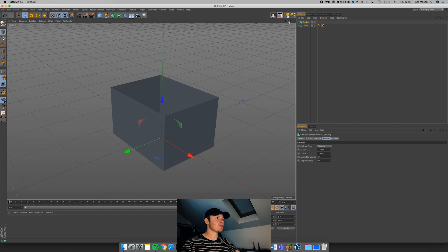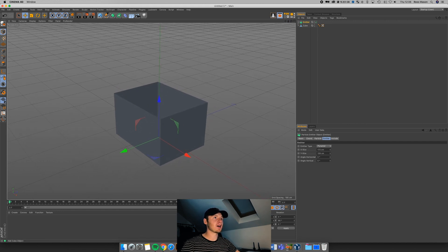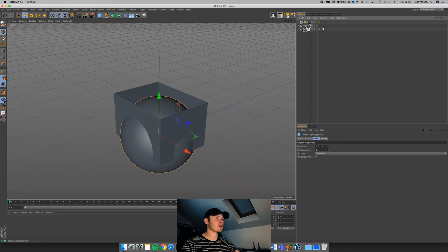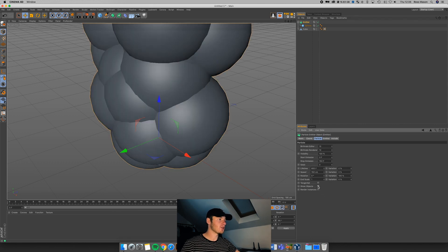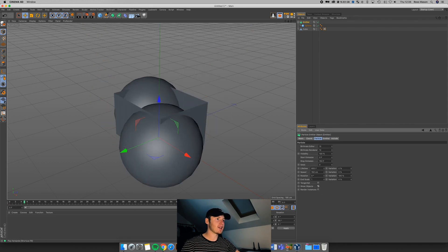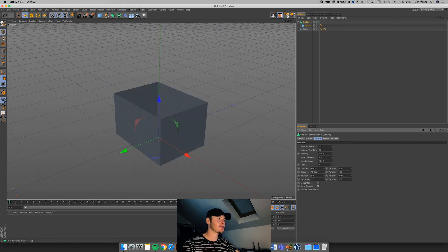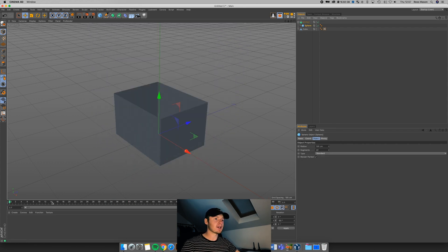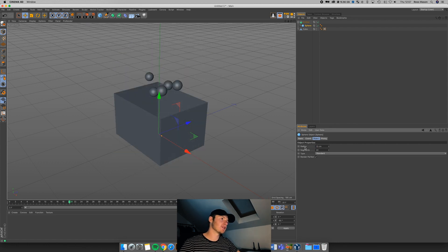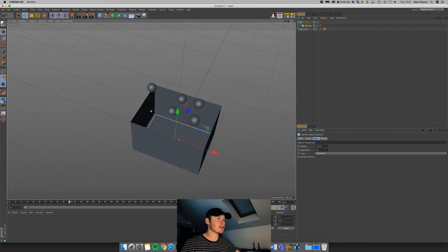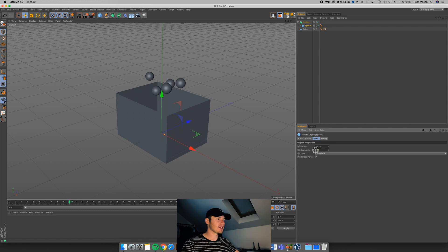All we have to do to populate this with our sphere is grab a sphere and make it a child of the emitter. If we play it, nothing's happening — we've still got those lines. That's because we need to click the button within the emitter called Show Objects. If we play it now, we've got all these spheres spawning and shooting upwards. At the moment they're a bit big, so I'm going to decrease these to about 12 centimeters. I'll leave them at 24 segments just to keep the viewport speedy.